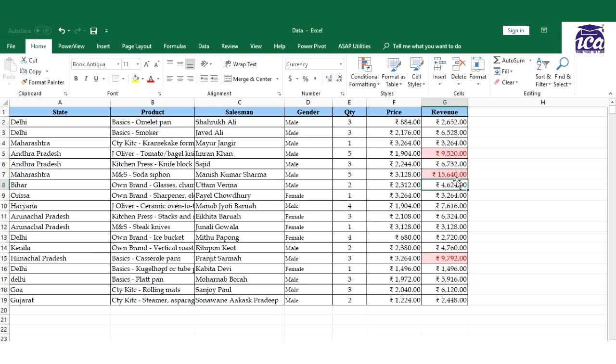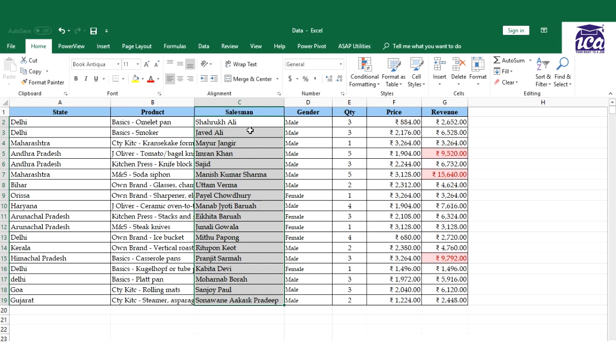This is simple, but it gets complicated when you need to highlight the data depending on some other cell. For example, I need to highlight the salesman name who belongs to the top three records. So this time it gets a bit difficult.